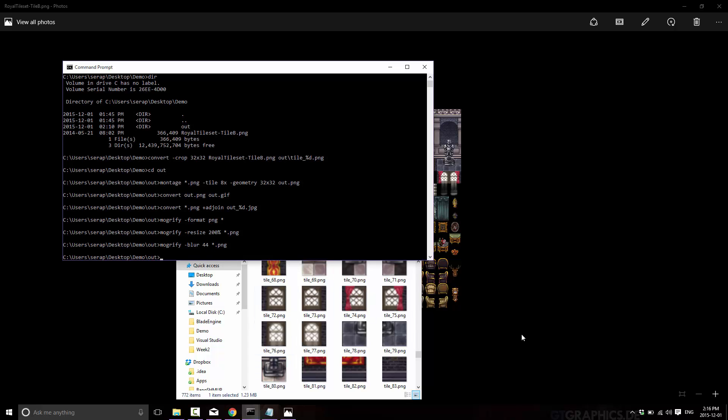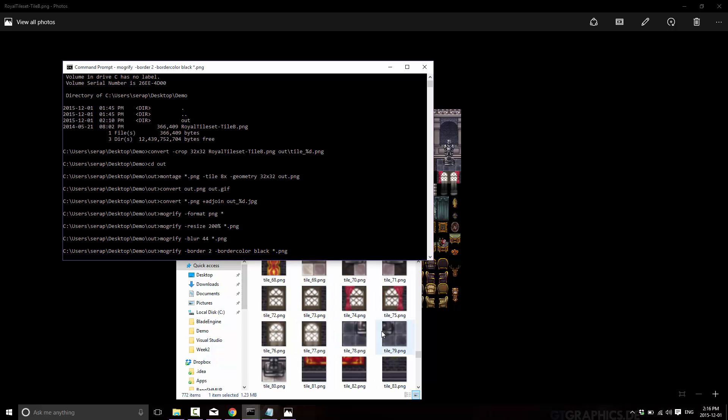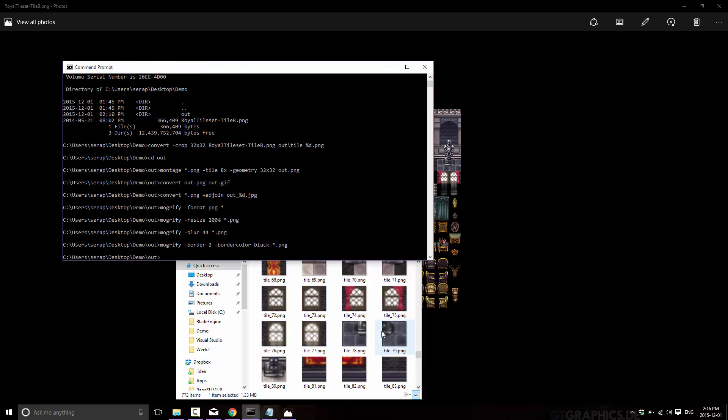Or if you want, for example, we could do something like quickly add a border around. So. Modify. Dash. Border. Two pixels. Dash. Border. Color. Black. Startup. PNG. And watch down below. And everything has a black border. Is double its size that it was to start with. And is blurred. So you can get an idea of the sheer power of ImageMagick packs in it.